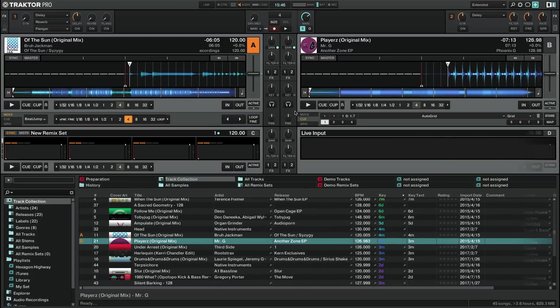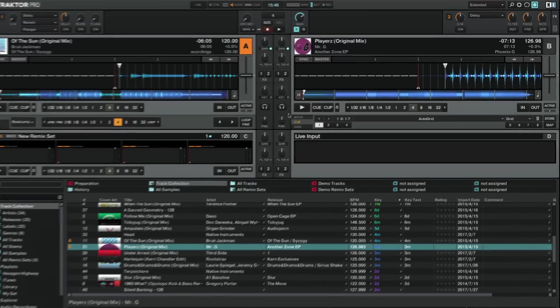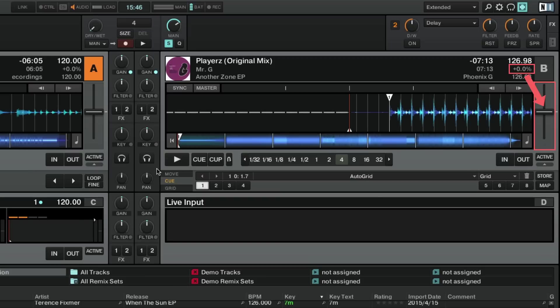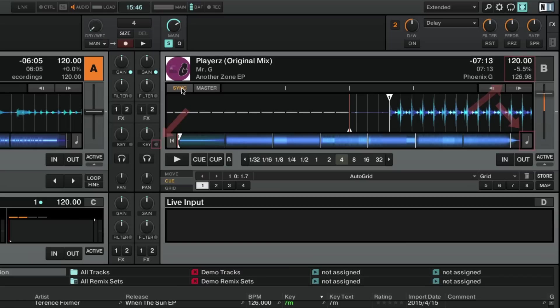Please note that the determined key value of a track only holds true if the song is played back at its original pitch. In other words, when the tempo fader of the deck is at its zero position. If you playback your tracks at a different tempo than its original, make sure that the keylock function is engaged in order to preserve the original key of the song regardless of the playback tempo.